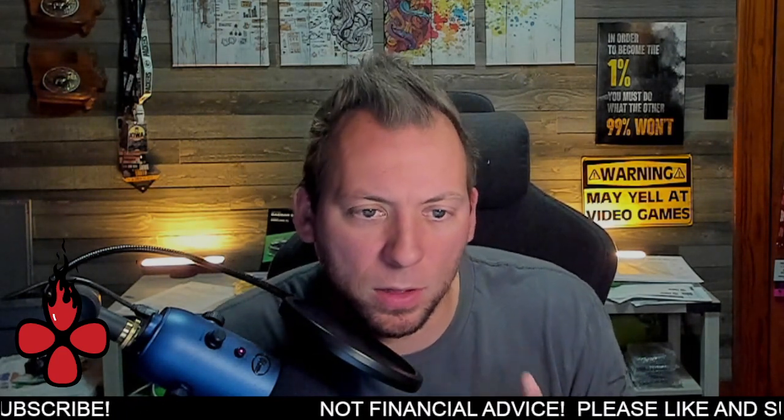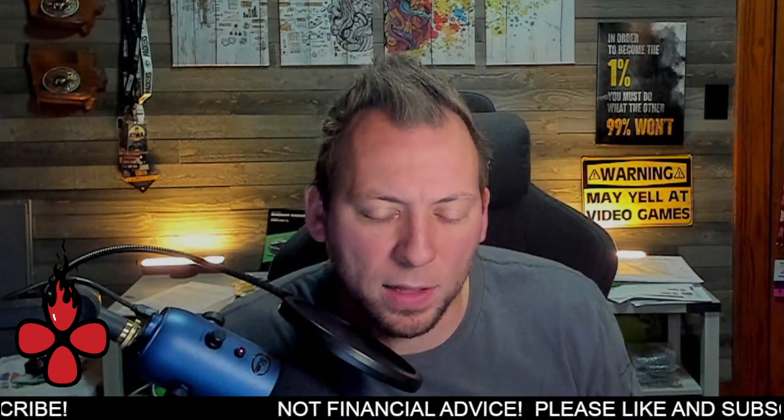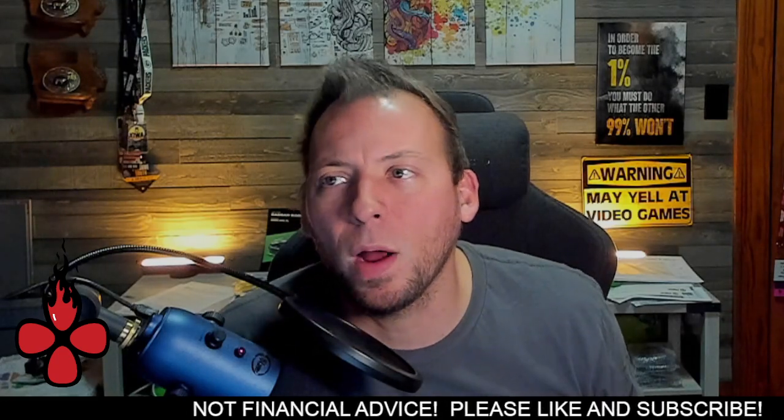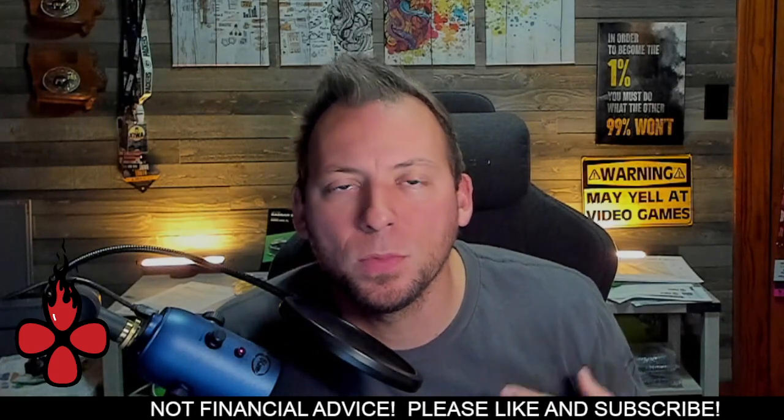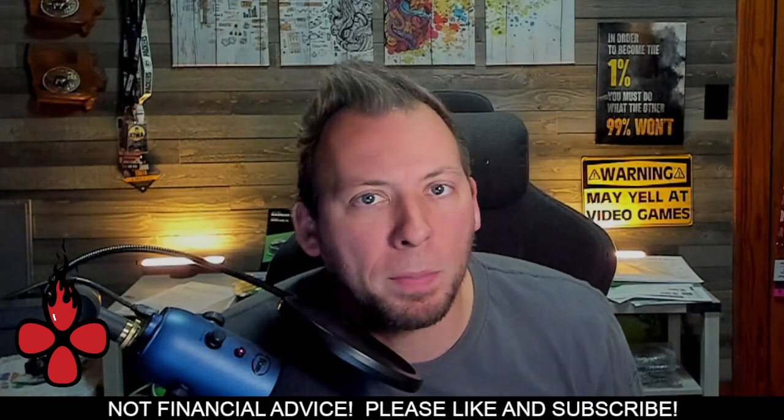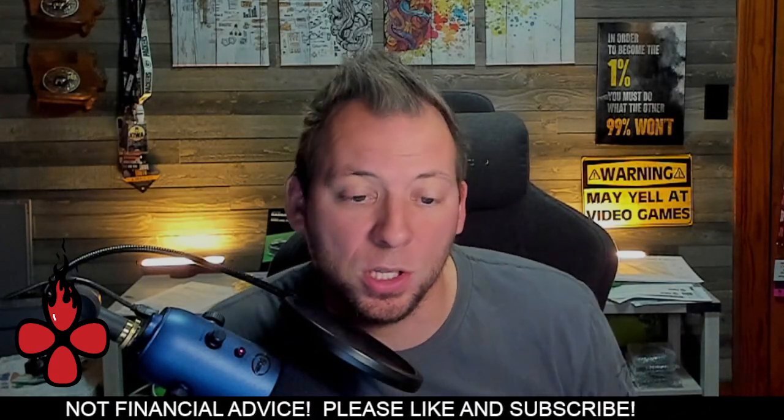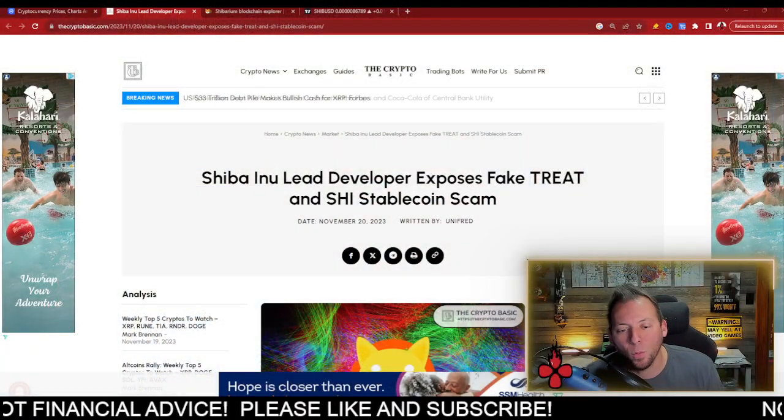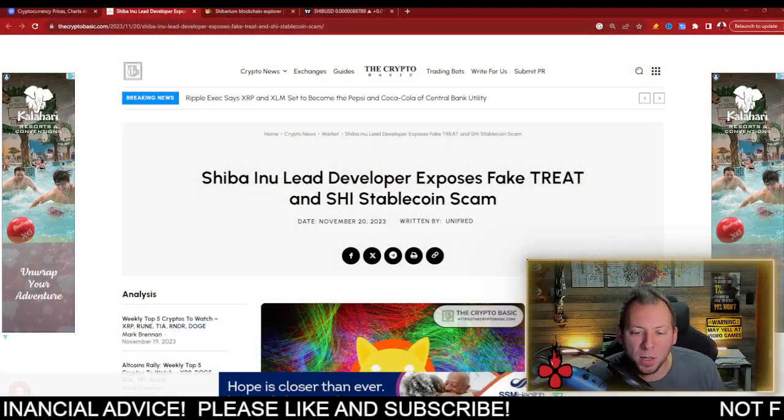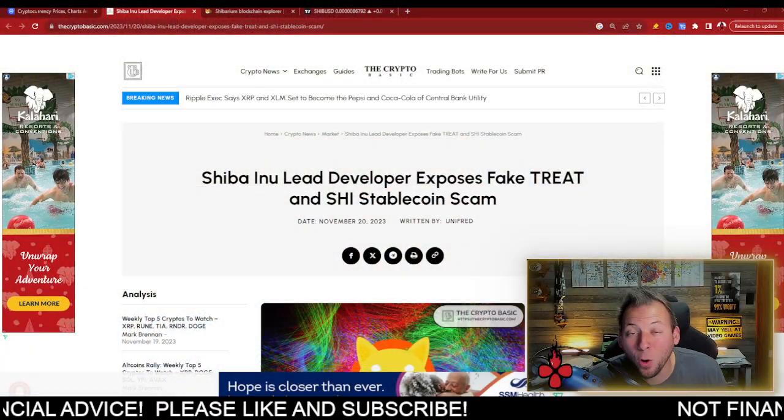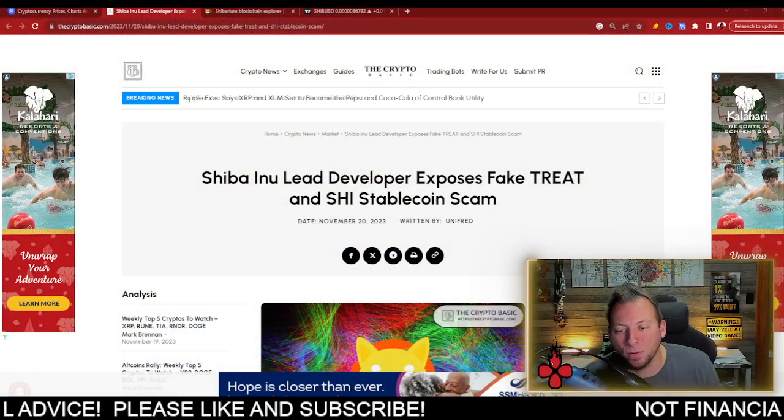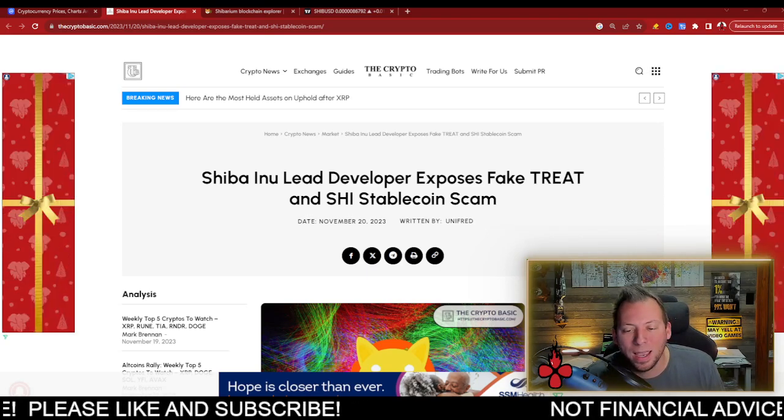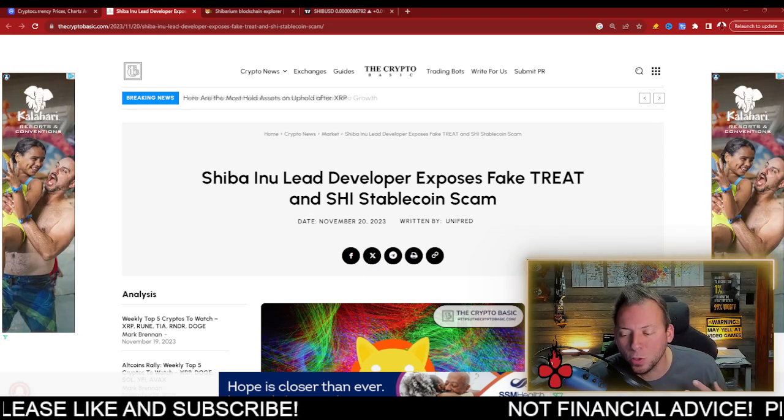I do want to remind people of something a little bit further on in this video, but what we're seeing right now is some growing pains when it comes to the SHIB ecosystem. Right now, there's been some fake coins that have launched, a fake treat and SHI tokens, and I want to remind people during this time,